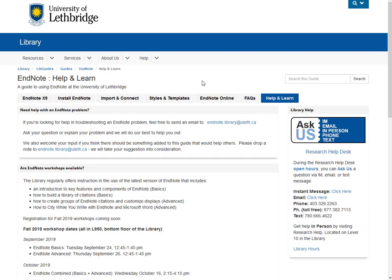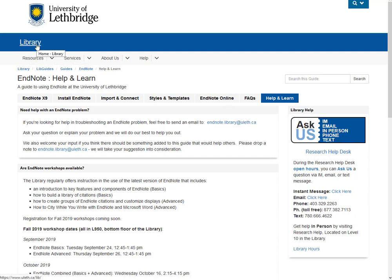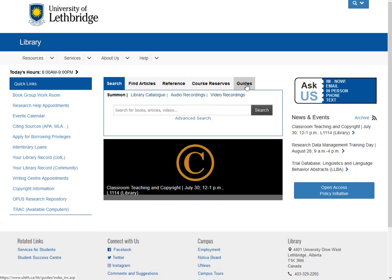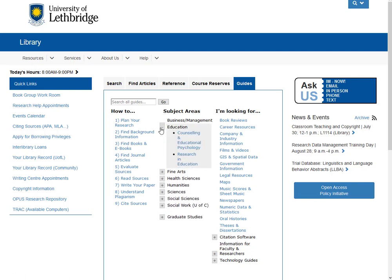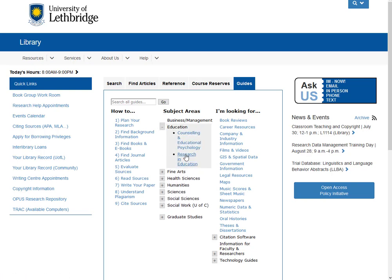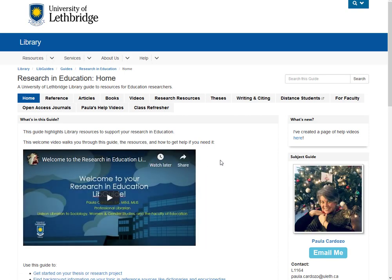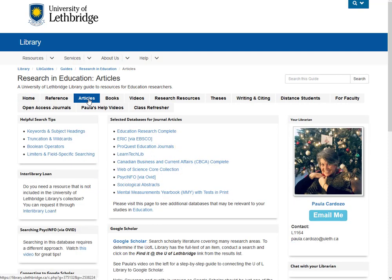So now what we're going to do is go back to the library homepage, and we're going to go to guides again, and we'll open up the research and education guide. Counseling folks, this is all pretty similar to your guide as well. Let's click on articles.